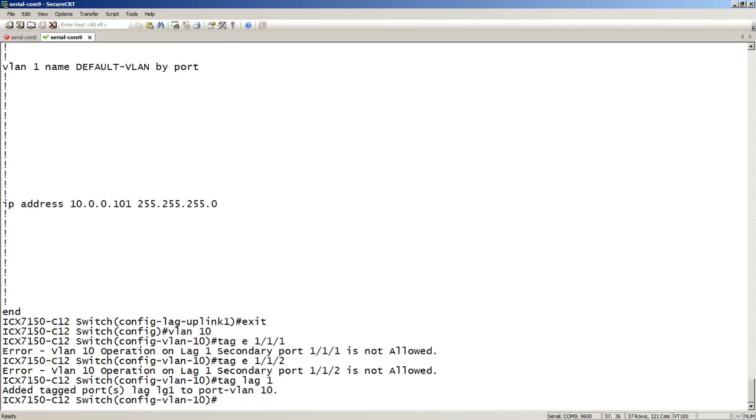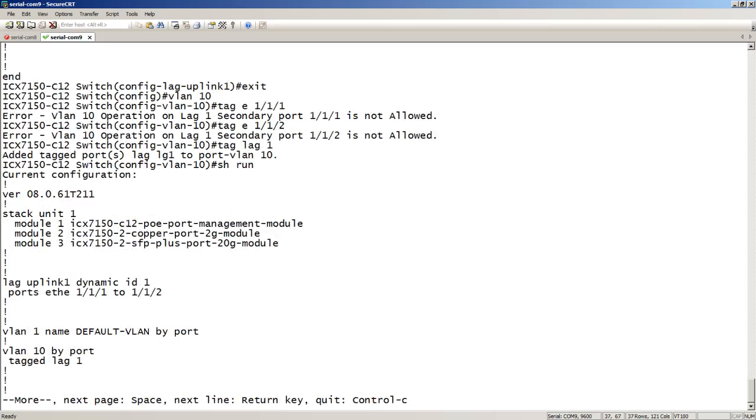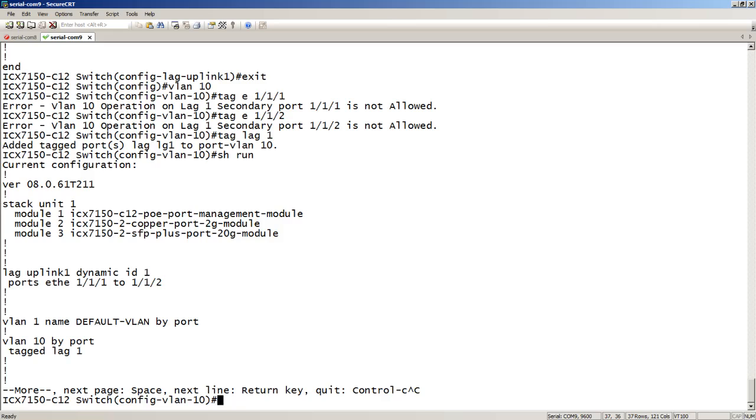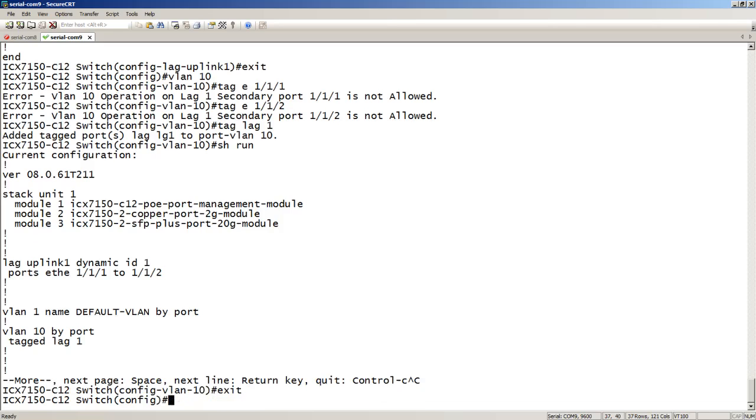So a show run shows me here's my VLAN 10, tag lag 1. Also, as I said before, I have an interface called lag 1. You can't see it, but it's there.